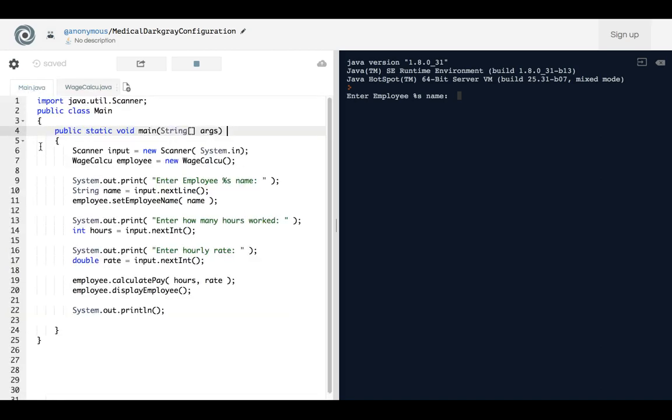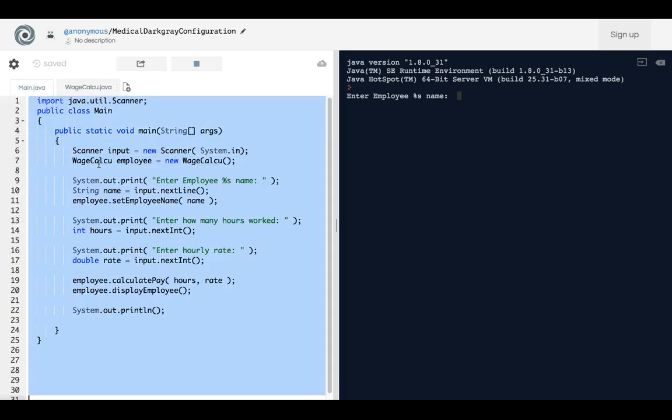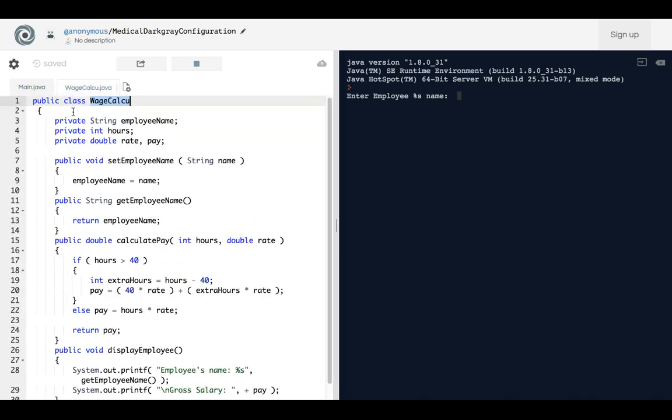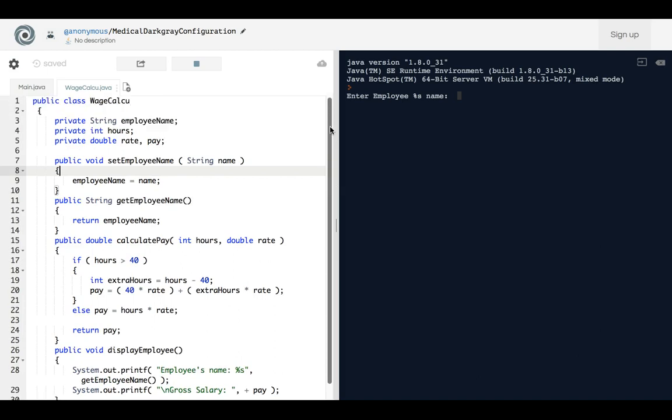In this case it was cannot access WageCalc. What it was telling us is that the main function that has WageCalculate Employee right here cannot be accessed because the class was not titled or was not named WageCalc. So we changed the class name and now it runs.